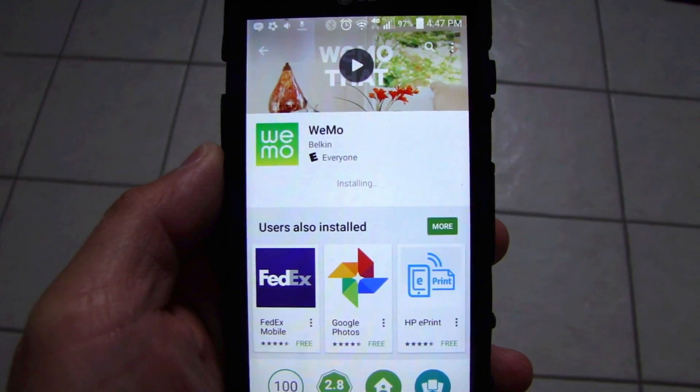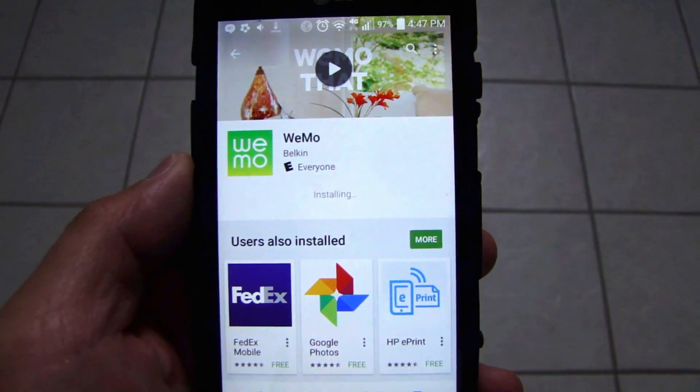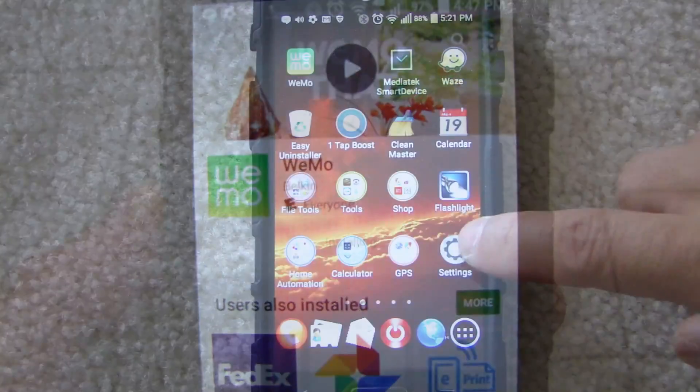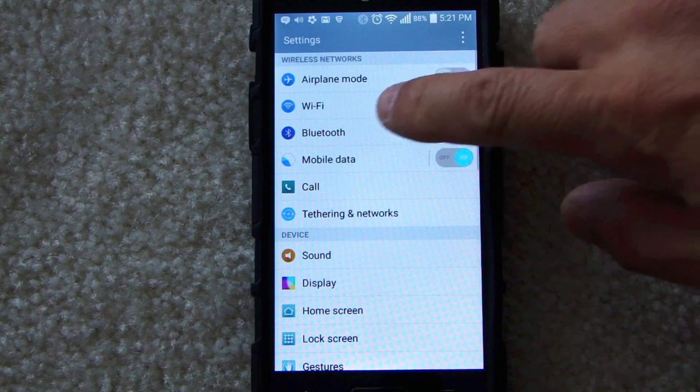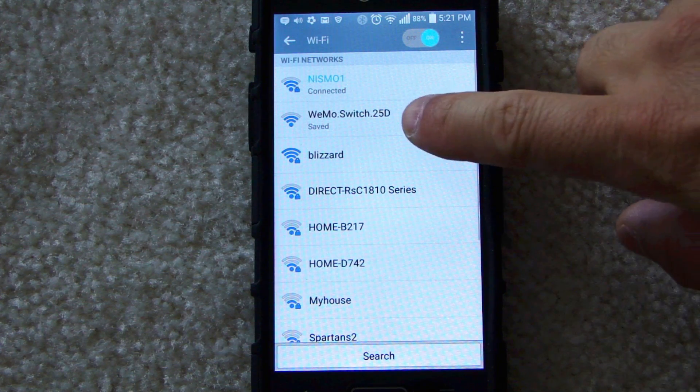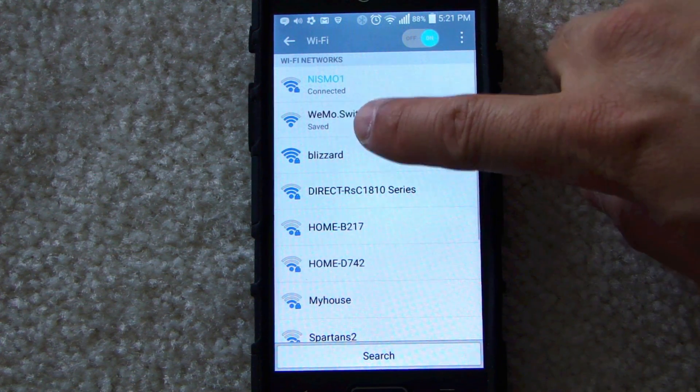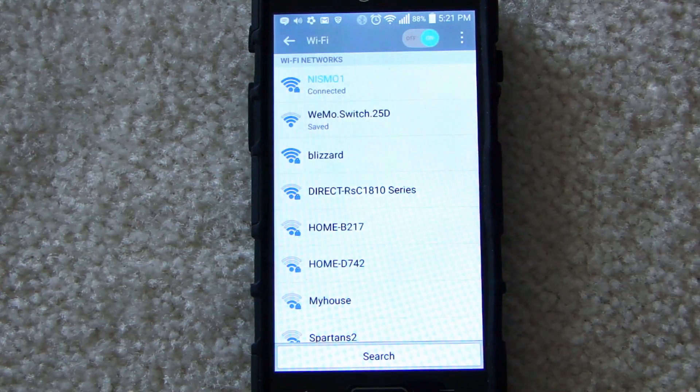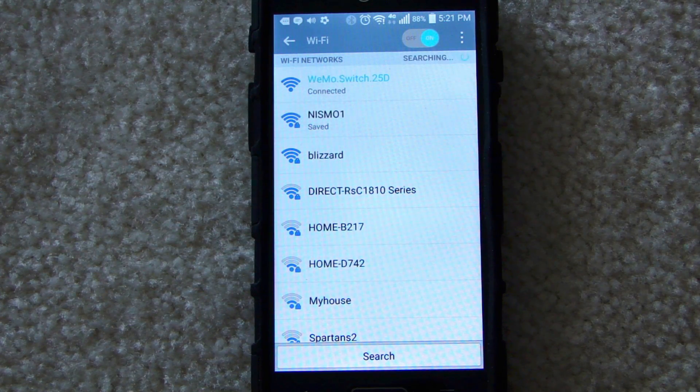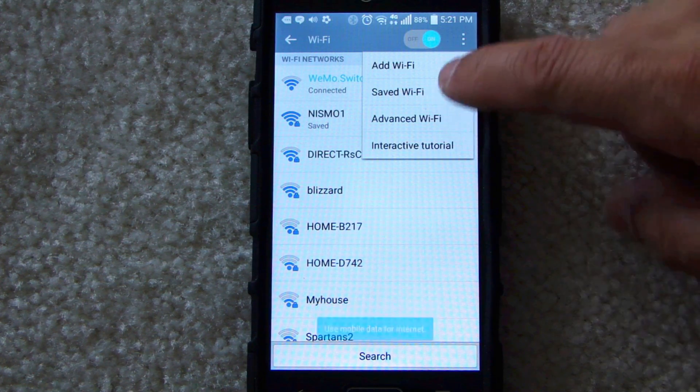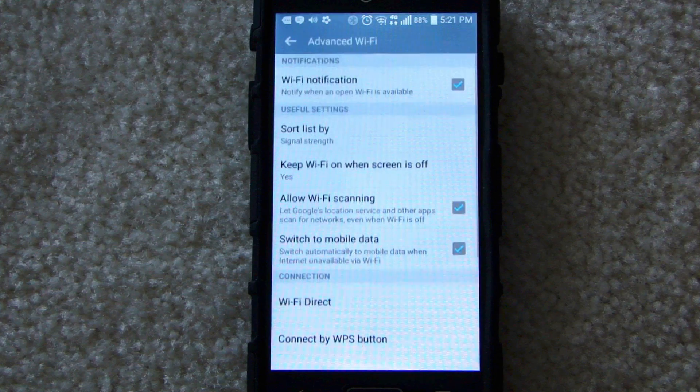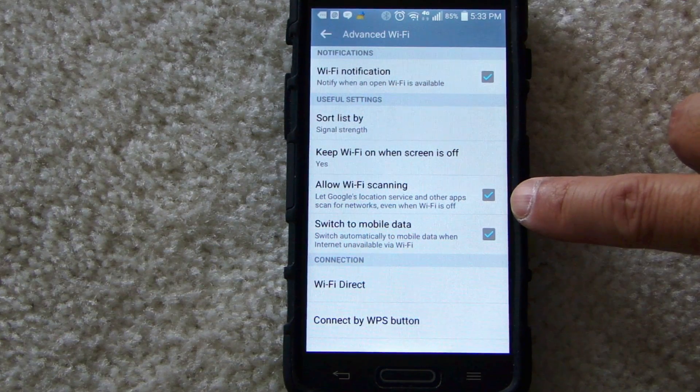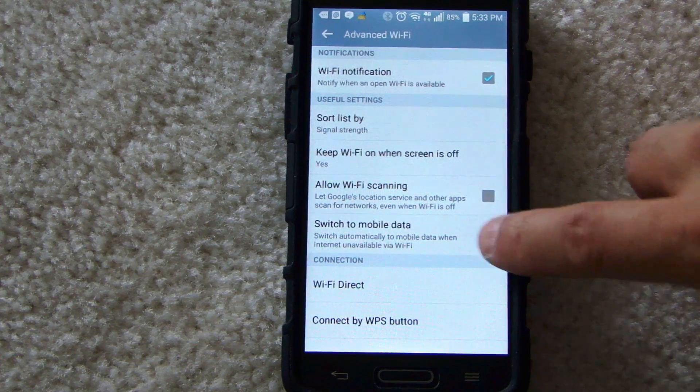First thing you want to do is plug in the unit so there's power going to it. Here I'm installing the WeMo app on my Android phone. You need to first go into the settings, select Wi-Fi. You should see the WeMo switch access point. Select that and connect to it.